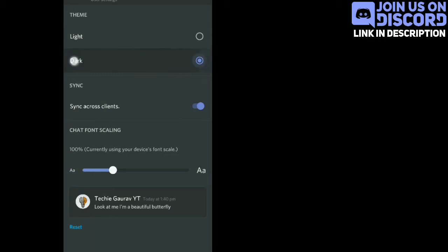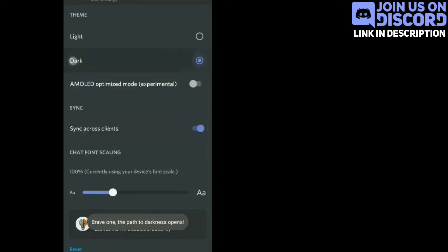Now tap on dark option 6 to 7 times. Then you will see one more option appear. Tap on that.